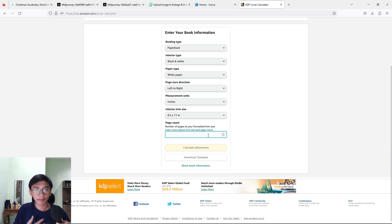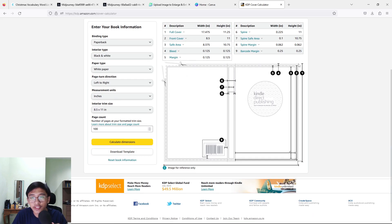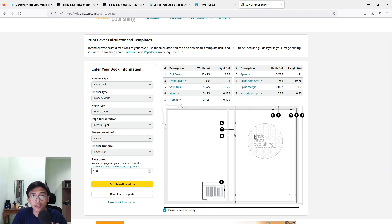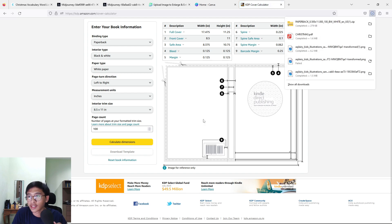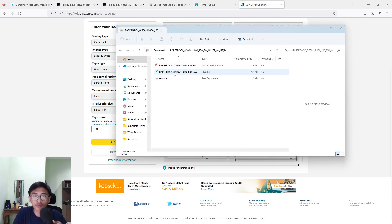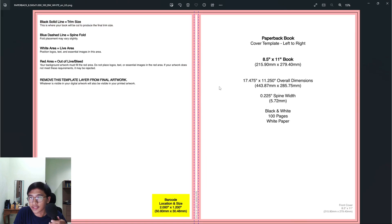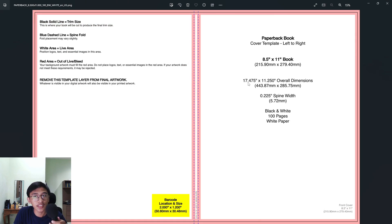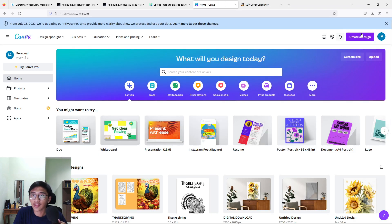The last part is your page count — my book usually has 100 pages. Press 'Calculate Dimensions' and it will give us the full detail of our book cover size. Press 'Download Template' and open the downloaded file. This image is used to make the book cover in Canva. The most important information is the overall dimensions: 17.475 inches by 11.25 inches.